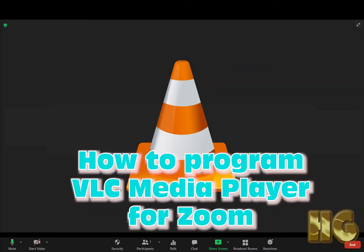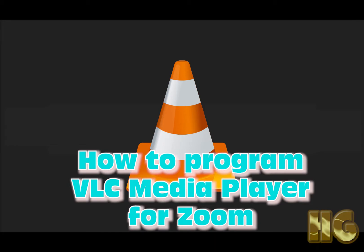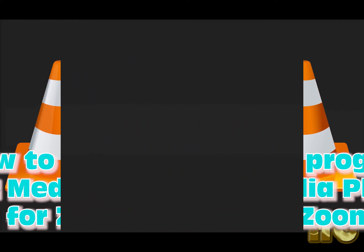Okay, so what I want to go over right now is how to set up VLC player for Zoom. There are many programs that you can use to play videos on Zoom, but most of them show controls including VLC.